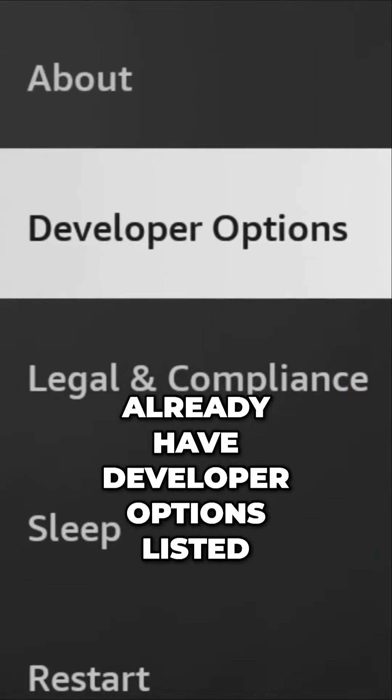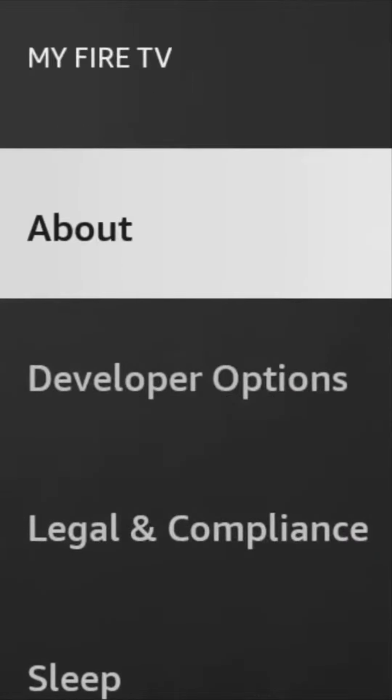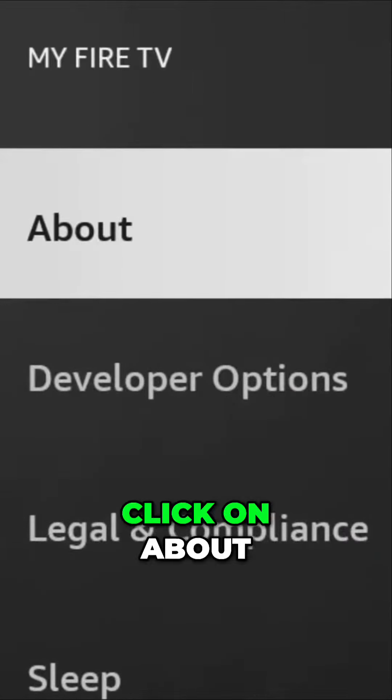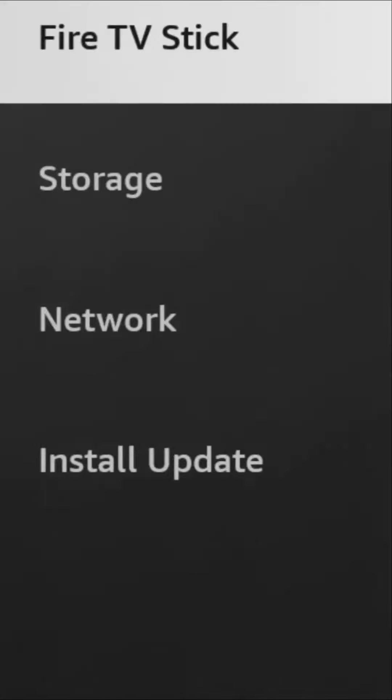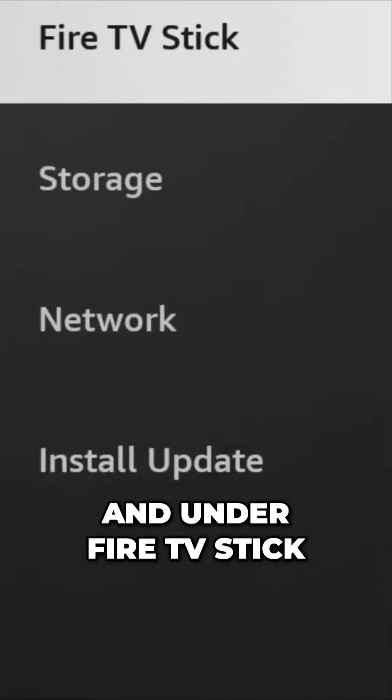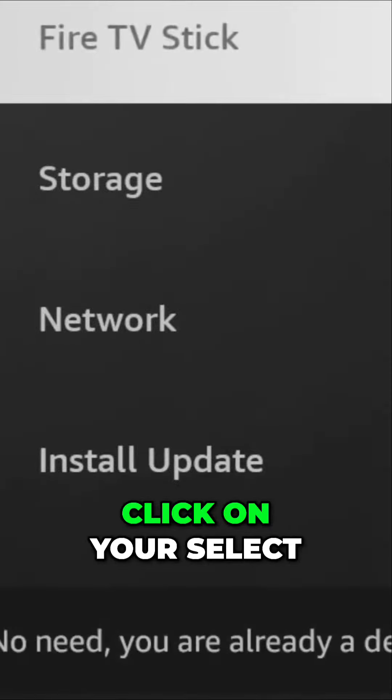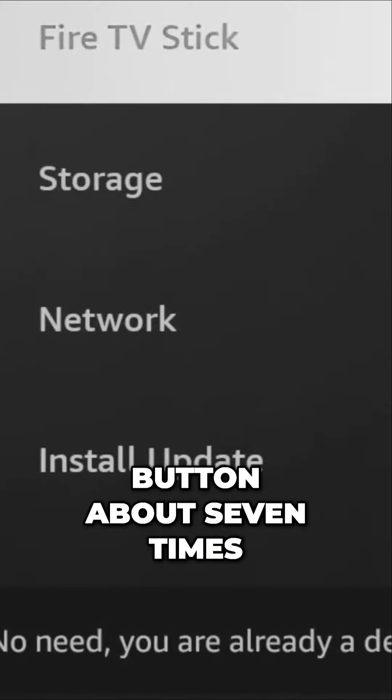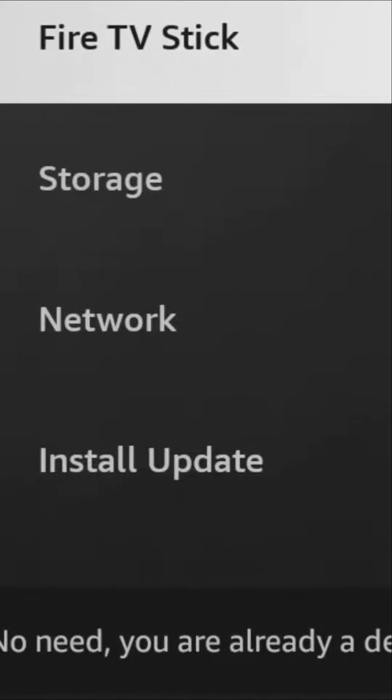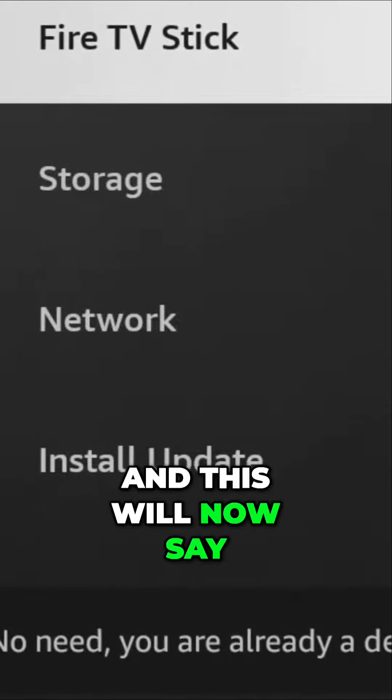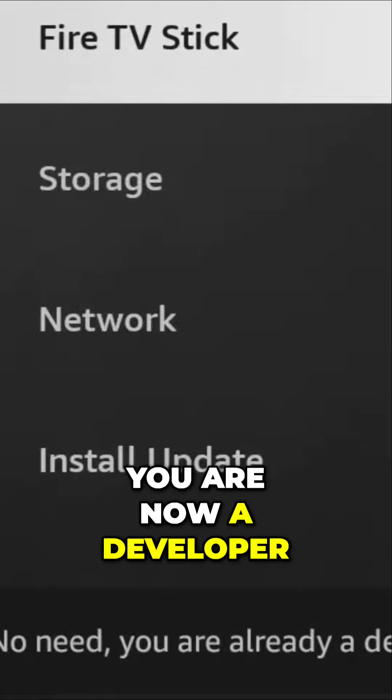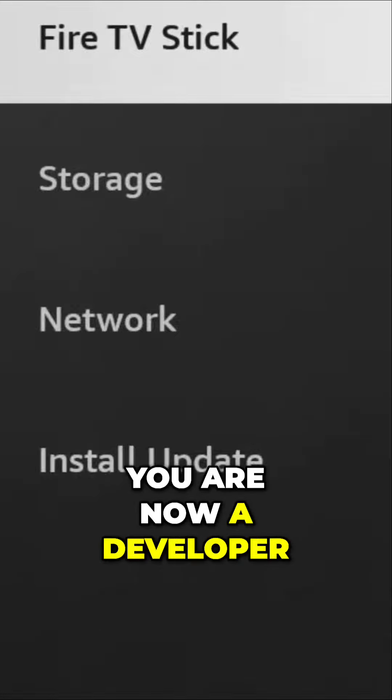If you do not already have Developer Options listed, click on About. Under Fire TV Stick, click on your Select button about seven times, and this will now say 'No need, you are now a developer.'